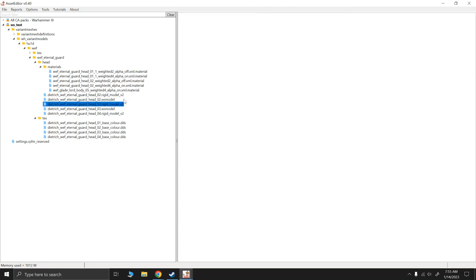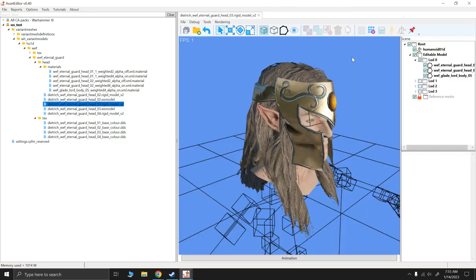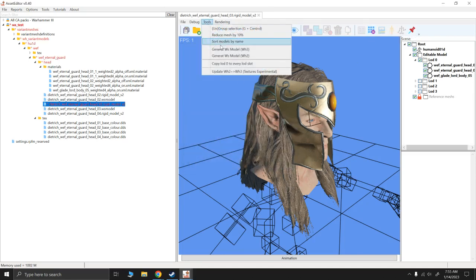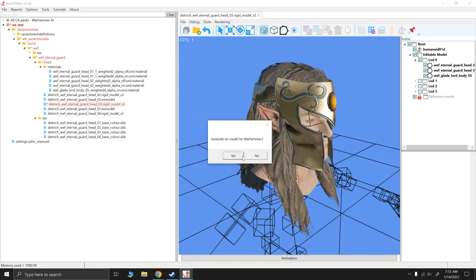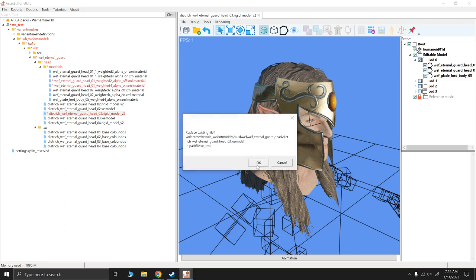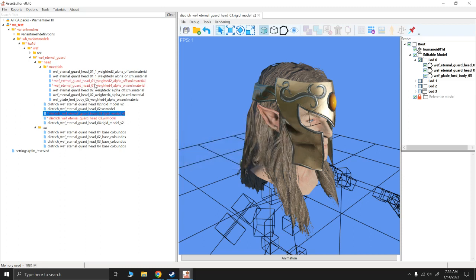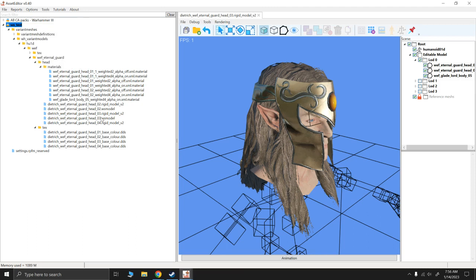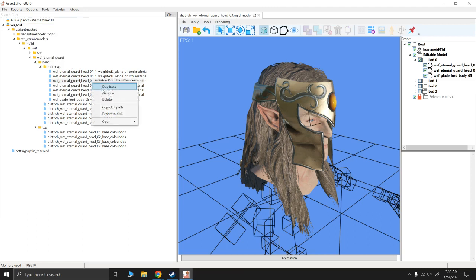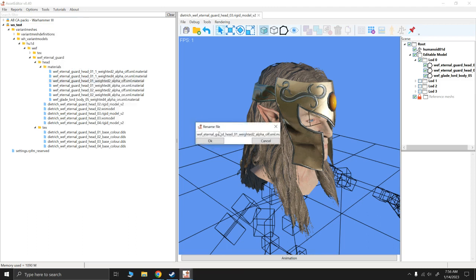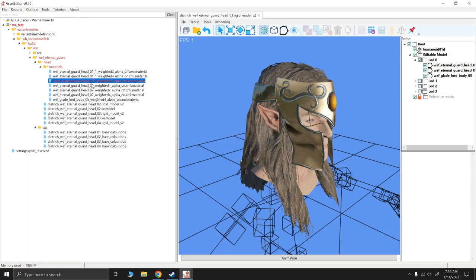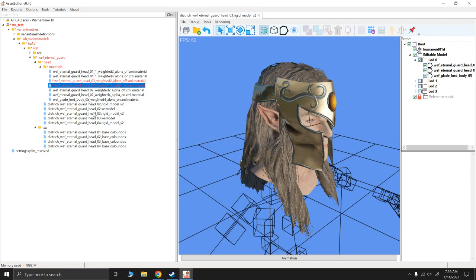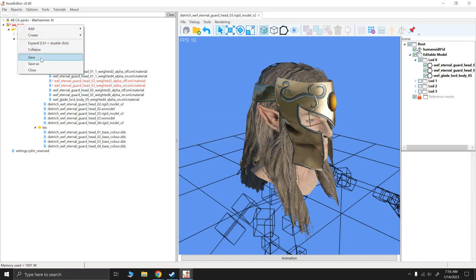So let's open that one. It's rigid model. We're going to auto-generate level of detail. Save it. Tools generate WS model. Now if you notice, again, we have now created two new ones named 01 again. So I'm gonna right-click save everything and I'm gonna change these two 01s to 03. Rename 03, rename 03 to match the rigid model. Right-click and save.